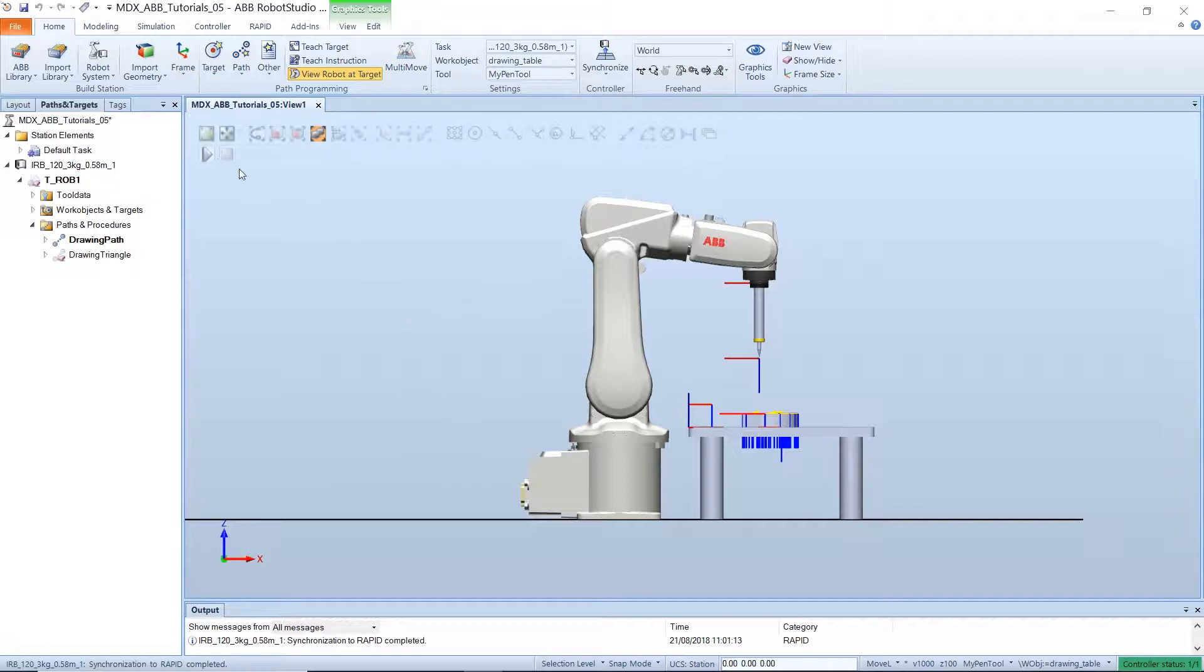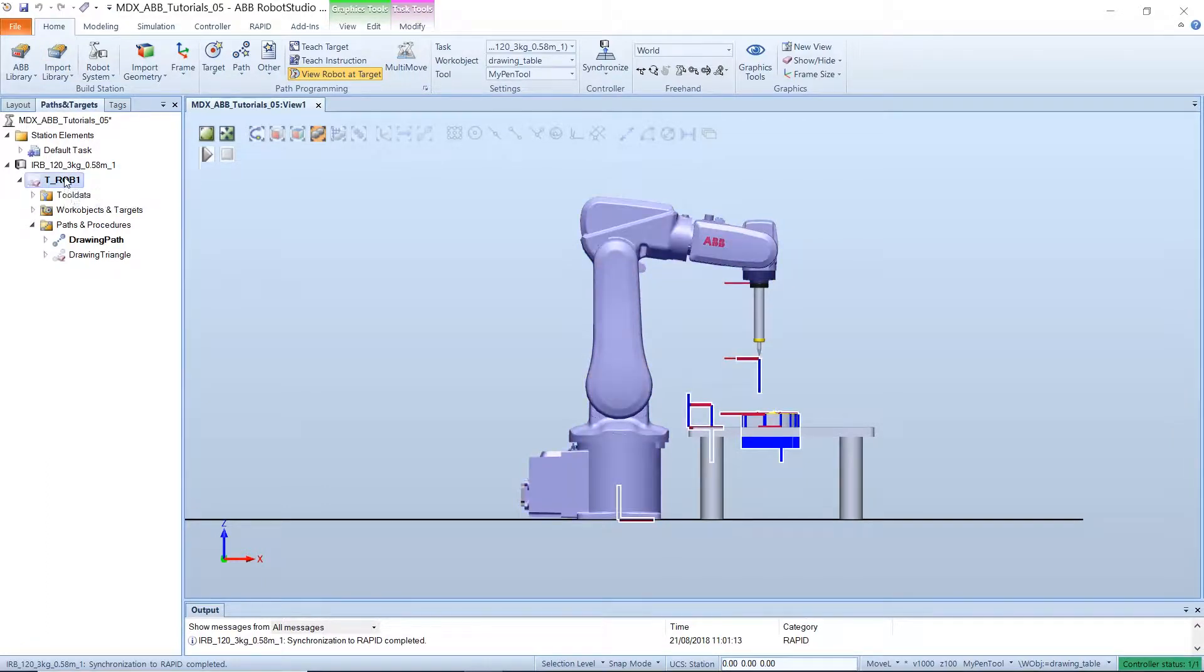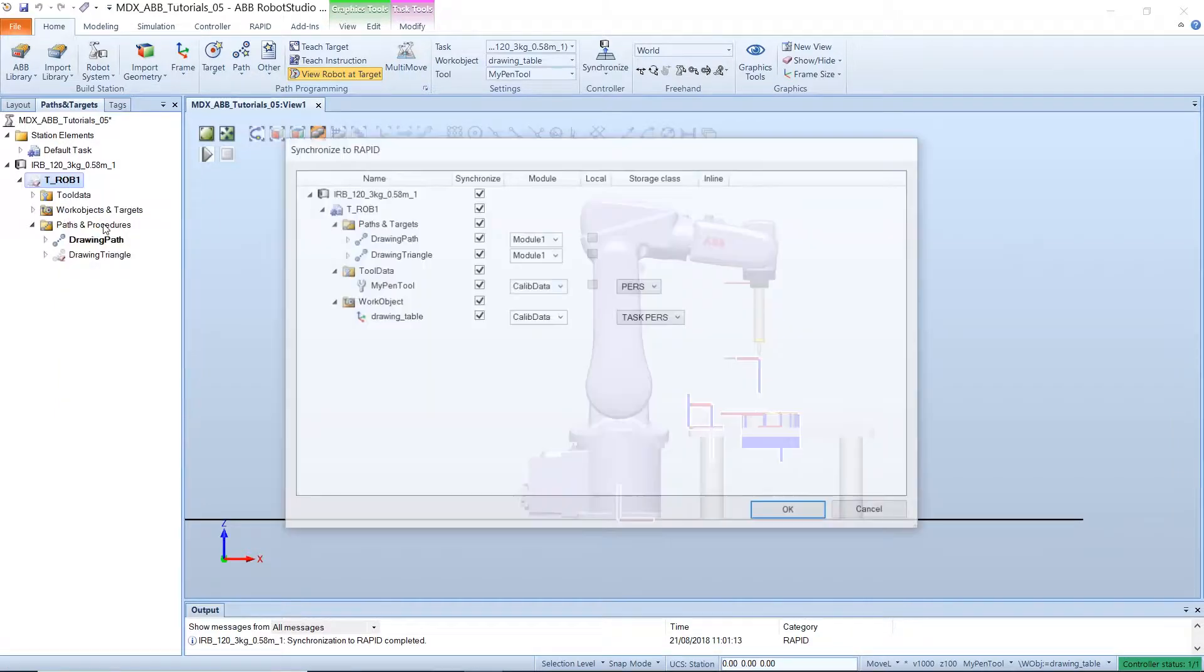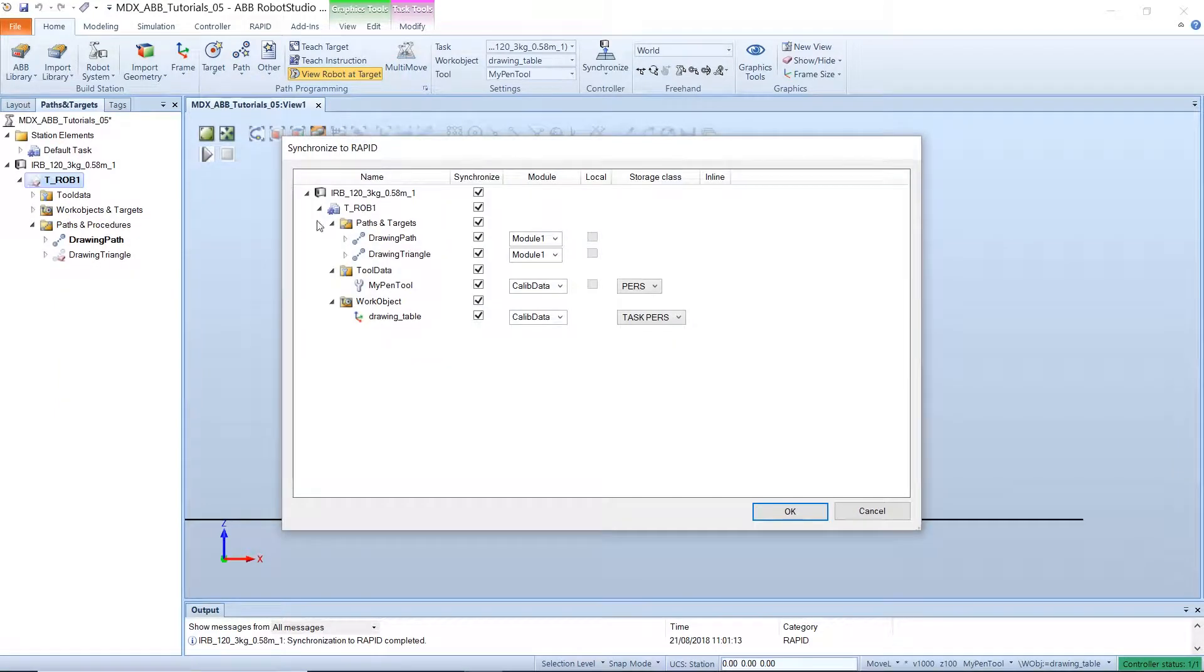To do this, go to the home tab and select pattern target, then right click on the robot and select synchronize to rapid.